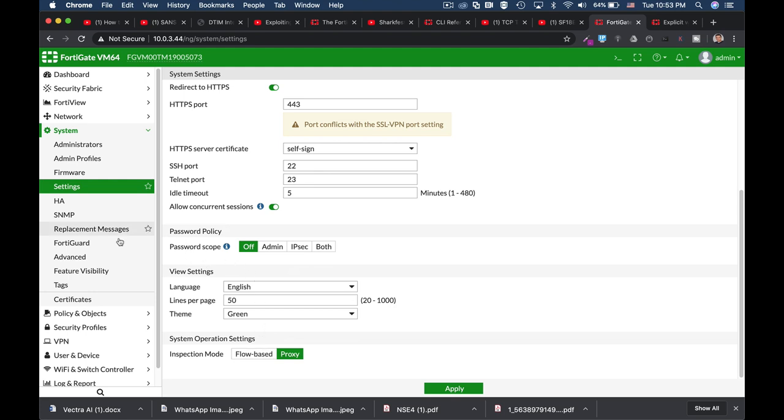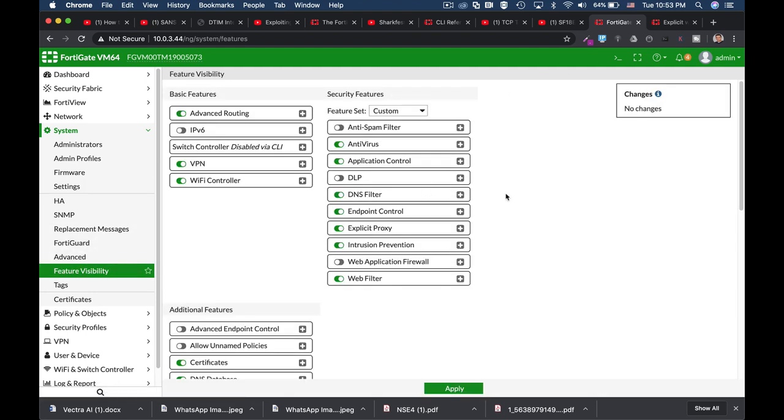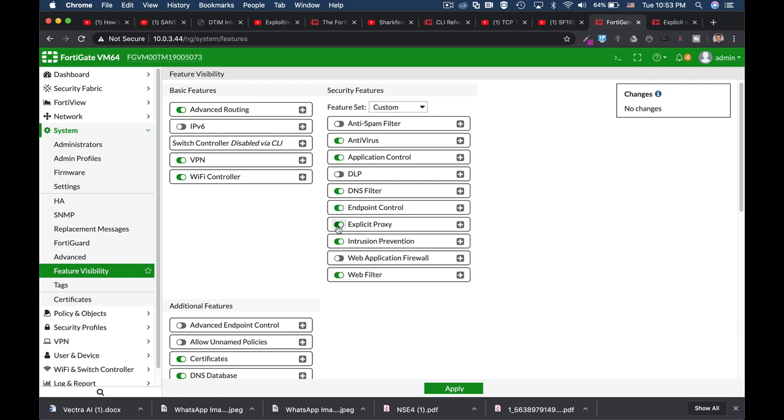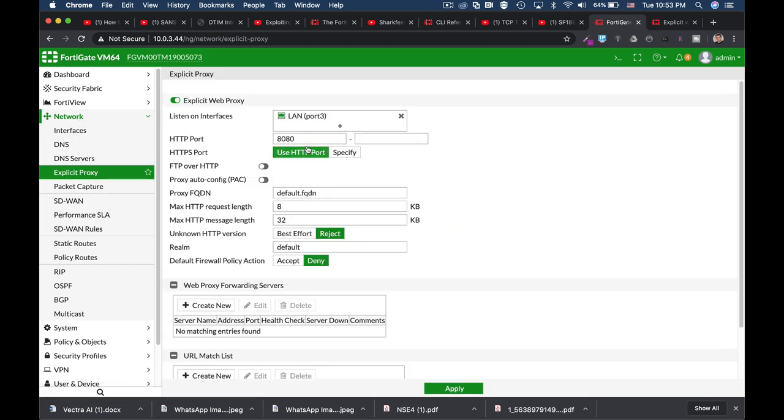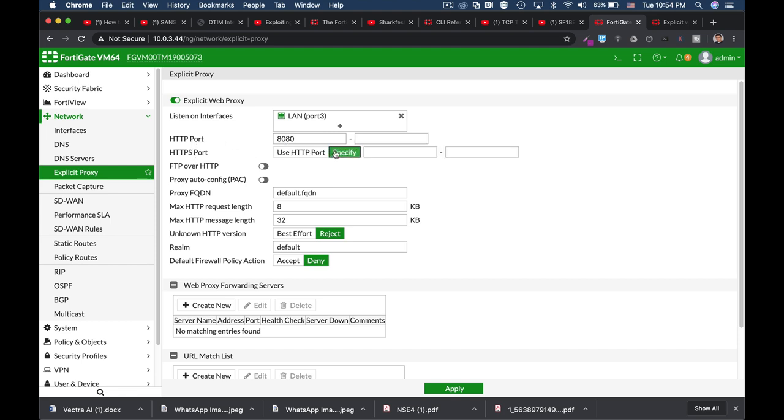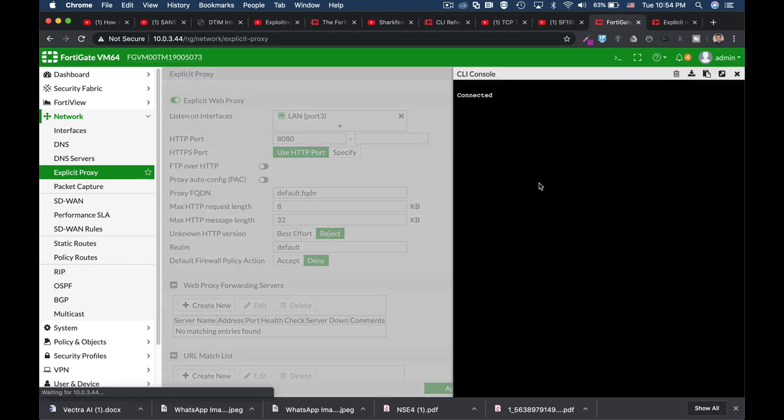The second thing to do is to choose the explicit proxy. It is already enabled in my settings. Once it is enabled you can move over to your Network menu, Explicit Proxy. There you can configure the different port numbers that will be used in your HTTP and HTTPS traffic. You can use 8080 both in HTTP and HTTPS or you can configure a specific port. You can also do it using the CLI.